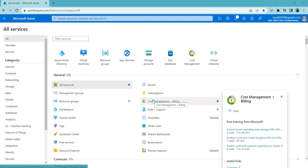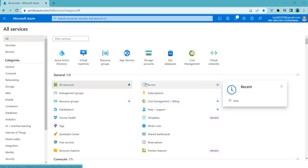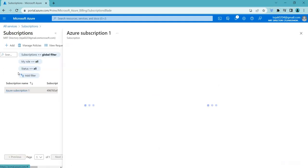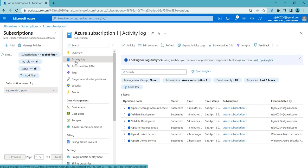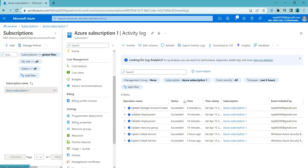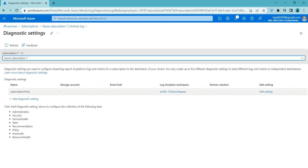Welcome back. In this video we'll be talking about diagnostic settings in the Azure activity log. Let's go to our subscription first and click on it. Here you can see the activity logs — these are the actions that have been performed in the last six hours. This data is available for 90 days, but if you want to store it for a longer period you can use diagnostic settings, which you can find under 'Exporting Activity Logs'.